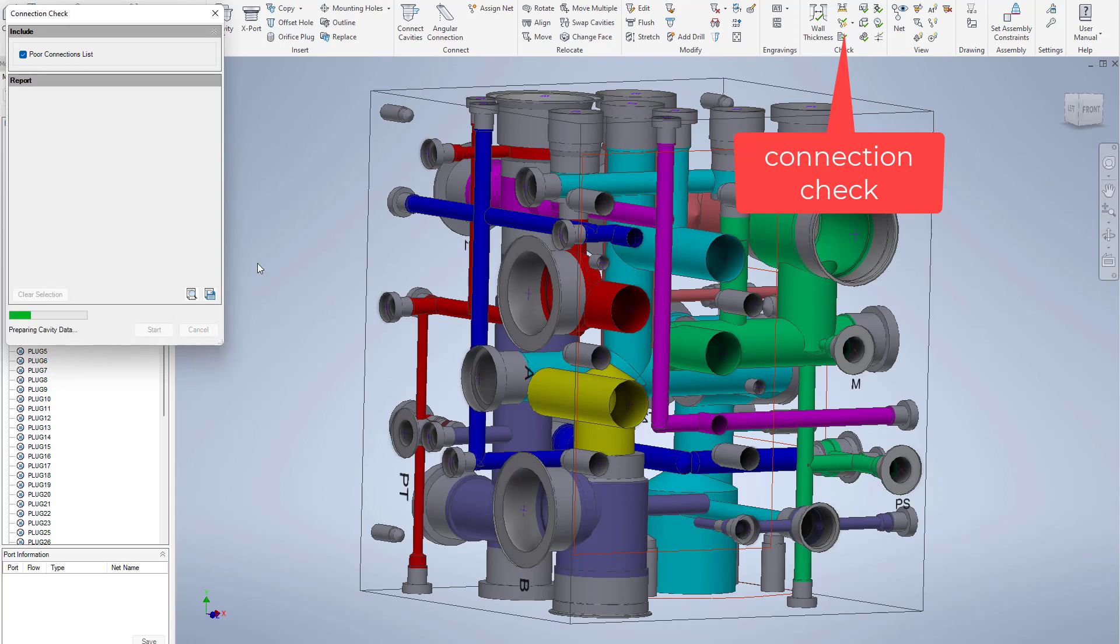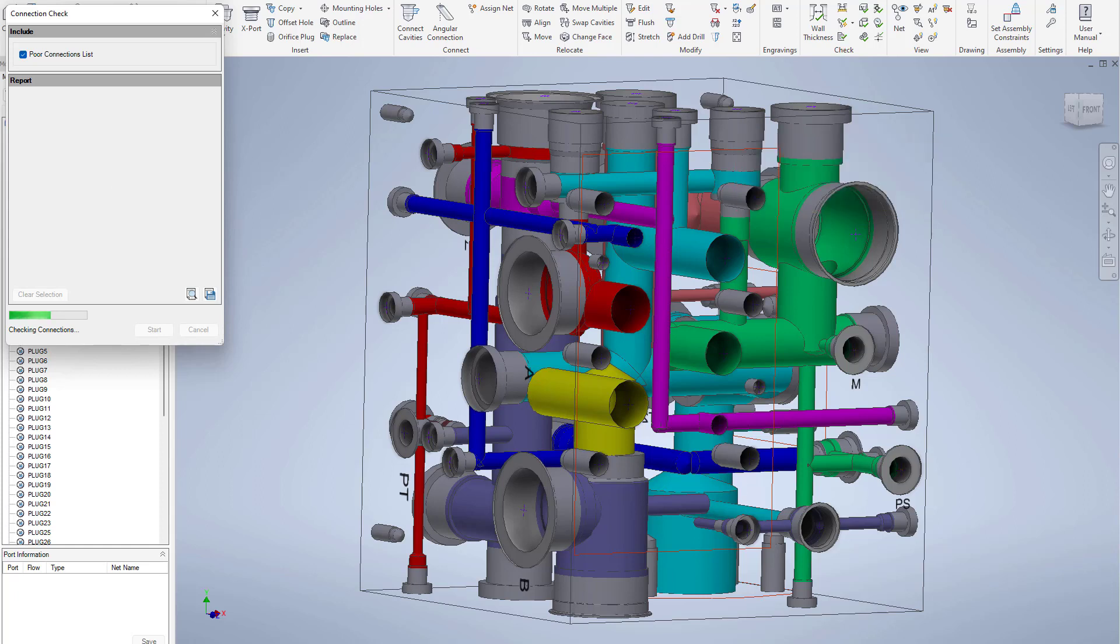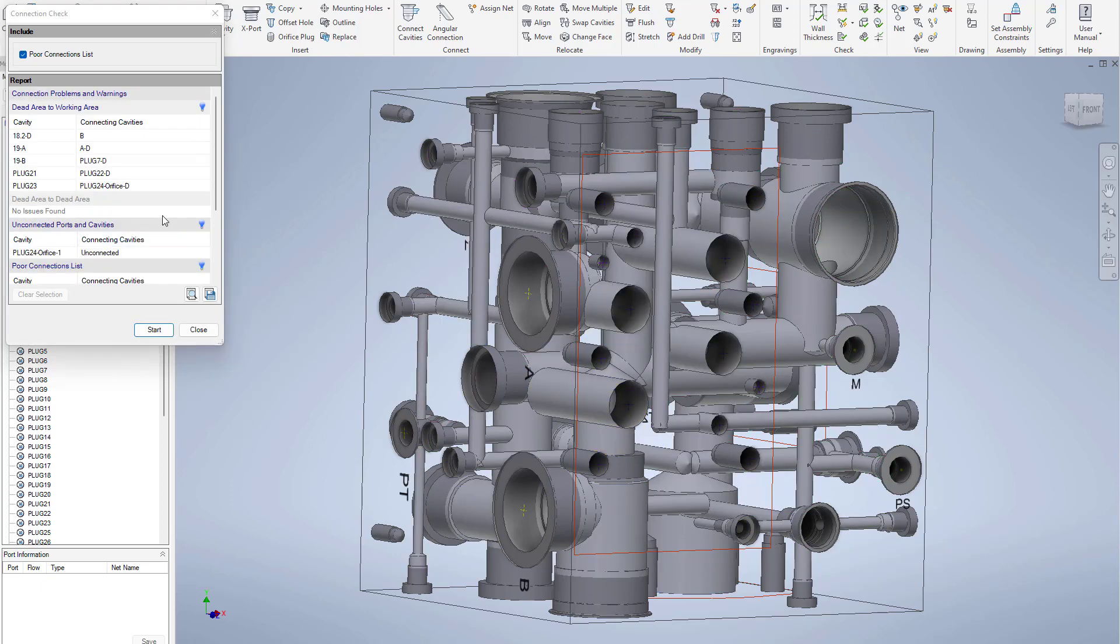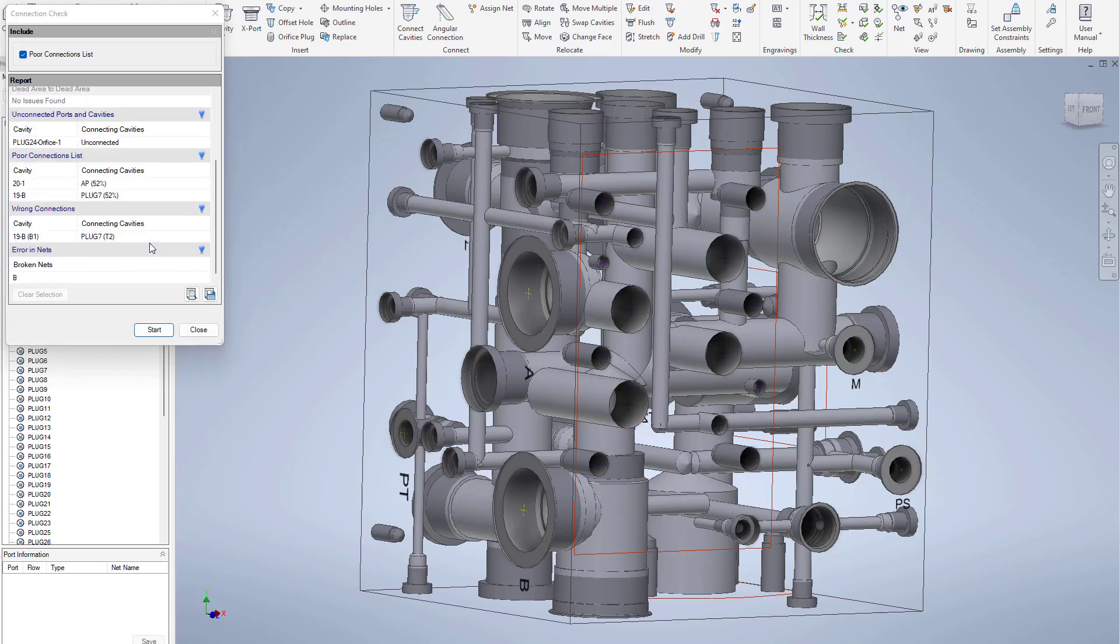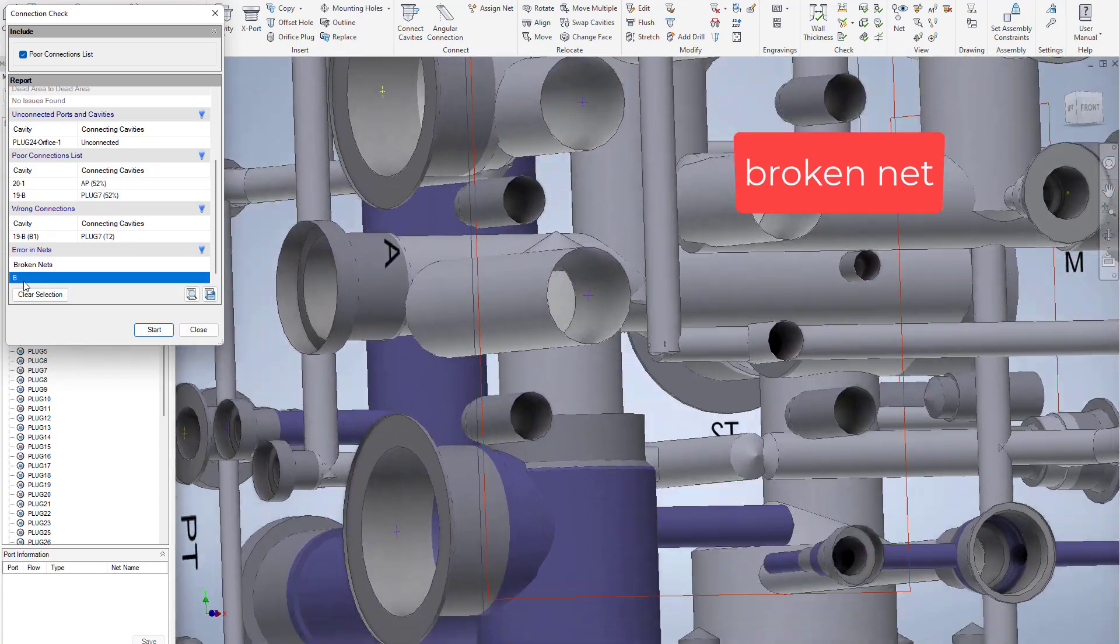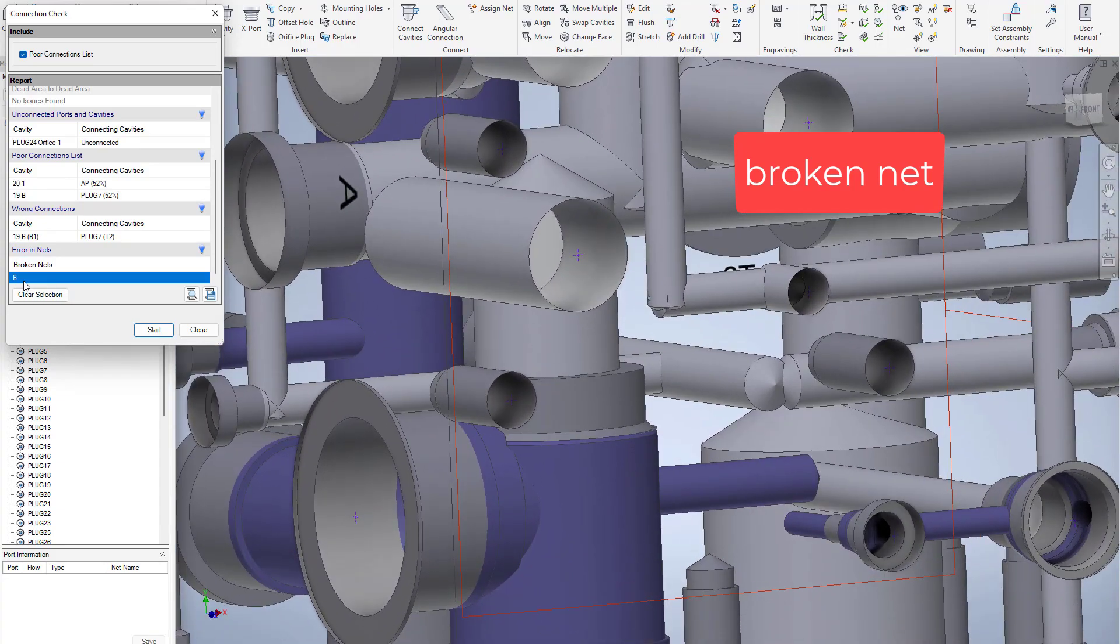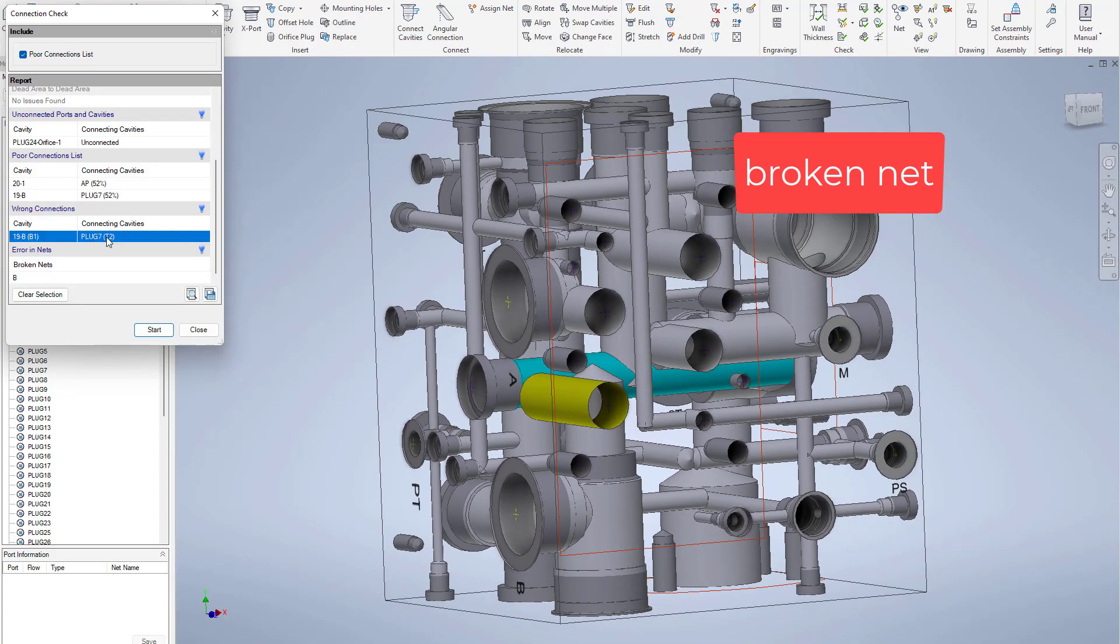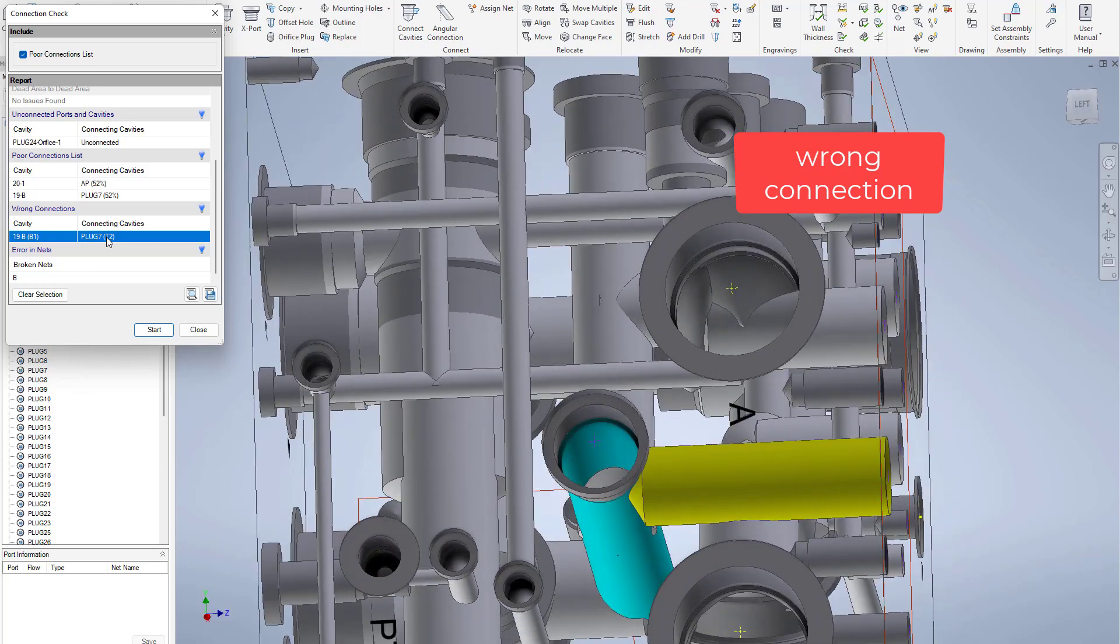Connection check helps you verifying the logic that you apply to the block if you made mistakes in the connections. So you can identify bad connection, wrong connection, missing connections and much more.